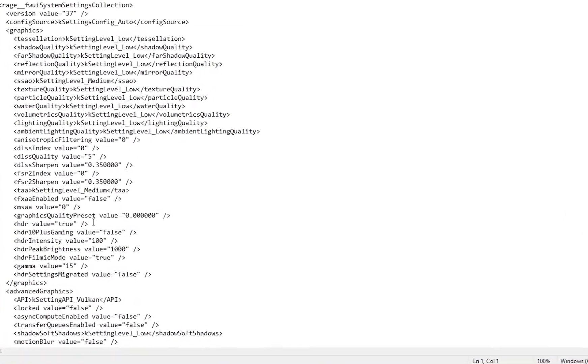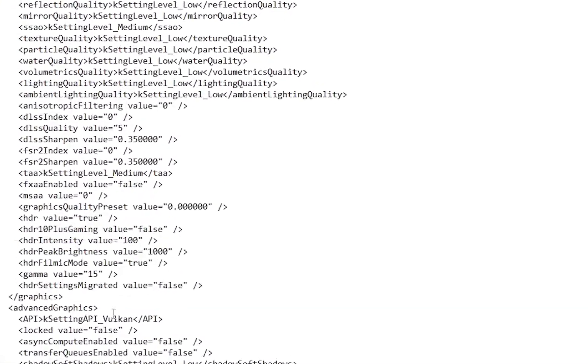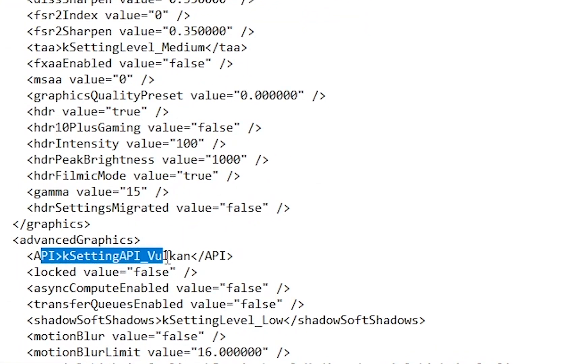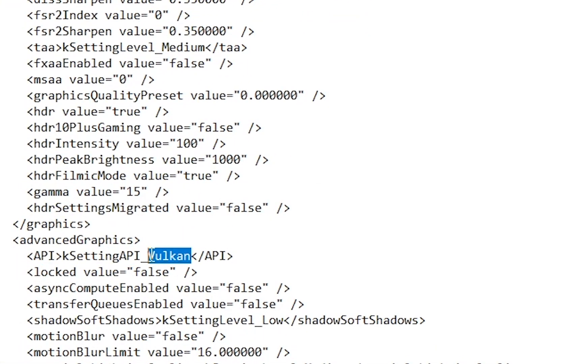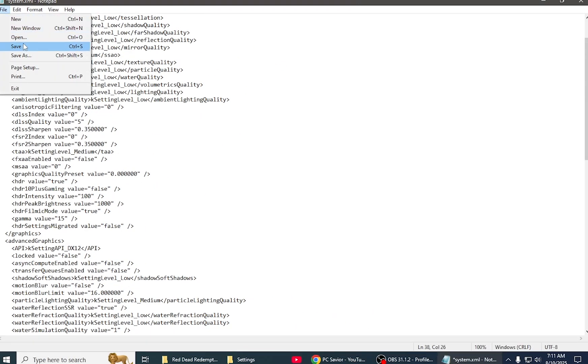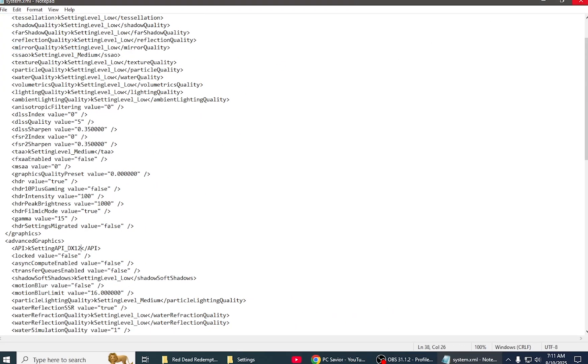After clicking it, find the API set. Your API setting will be Vulkan. You have to change it to DX12 and save it. After saving it, you have to start your game again.